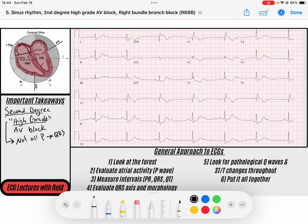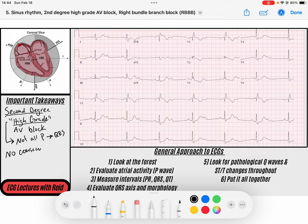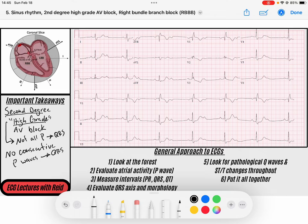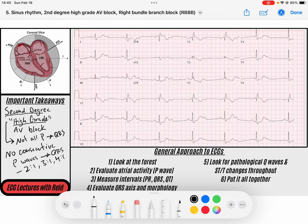There's a third subtype of second degree blocks that is really important to delineate — it's called a high grade block. What that means is that no consecutive P waves conduct to a QRS. So there could be, for example, 2 to 1 conduction, where for every two P waves we conduct one to a QRS, or 3 to 1 conduction, or 4 to 1 conduction.